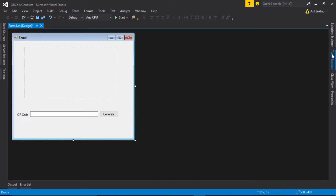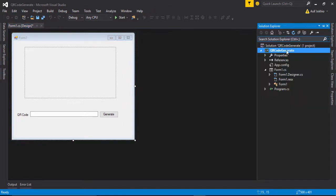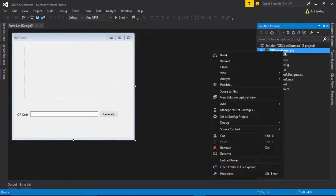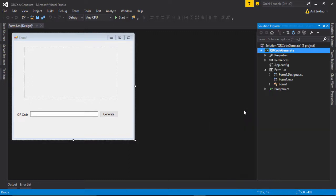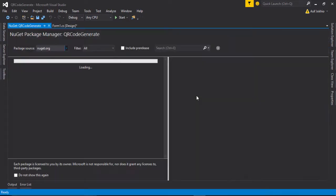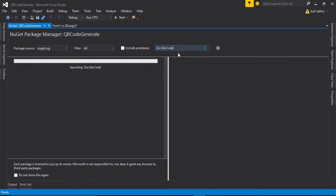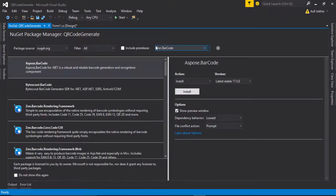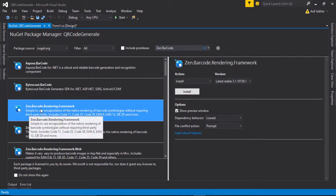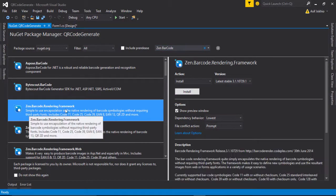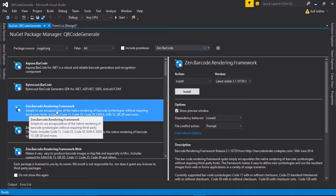So I go to solution bar, right-click it, and go to Manage NuGet Packages and search ZXing barcode. Then wait a couple of seconds to have ZXing barcode rendering framework. Click this framework and click the Install button.